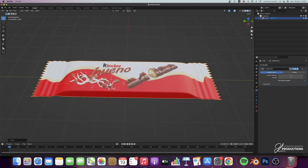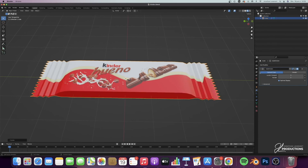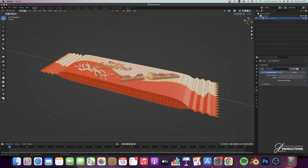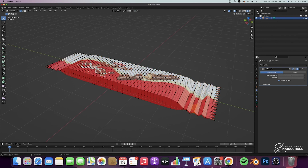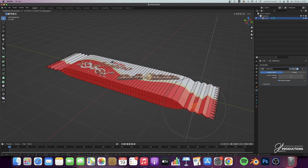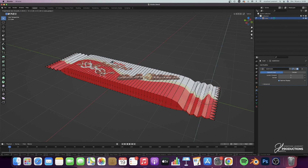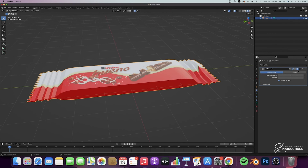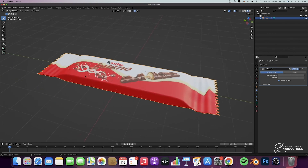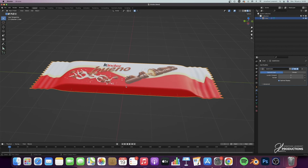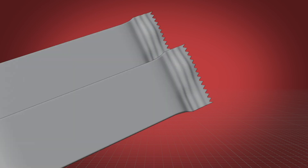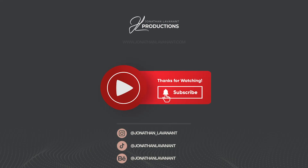The last thing you can do is deactivate the subdivision, activate proportional editing, go into edit mode and point mode. Select points or groups of points and do GZ with proportional editing activated to make very slight deformations, to avoid having a bar that is too perfect — creating small imperfections all over the bar. That's it for today. I hope you enjoyed the video. Please feel free to like, subscribe, and share to support my work. See you next time. Bye.